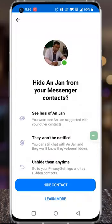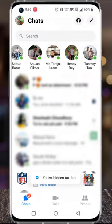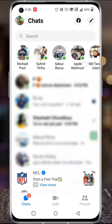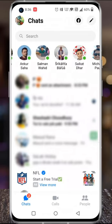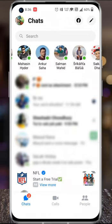Read what will happen when you hide this contact, and then tap 'Hide contact.' You will then see the confirmation: 'This contact has been hidden,' and the contact shortcut will be gone from this section. So in this way, you can hide any contact shortcut on Facebook Messenger.